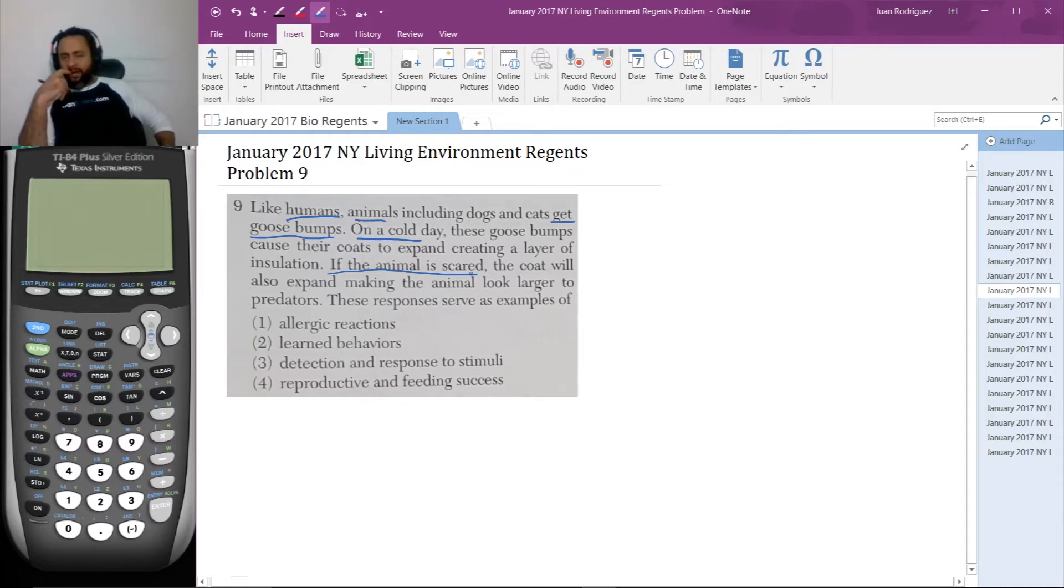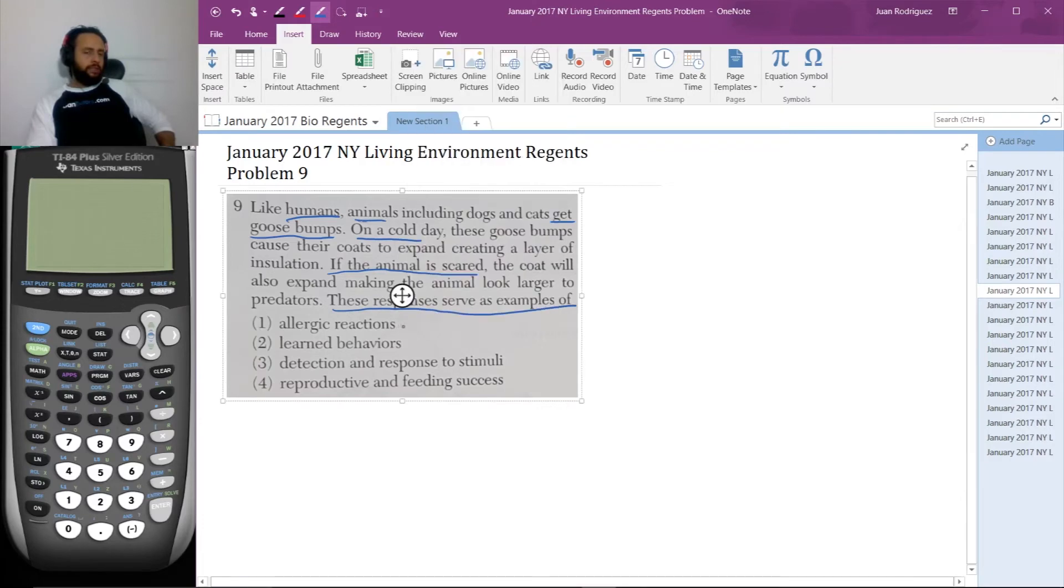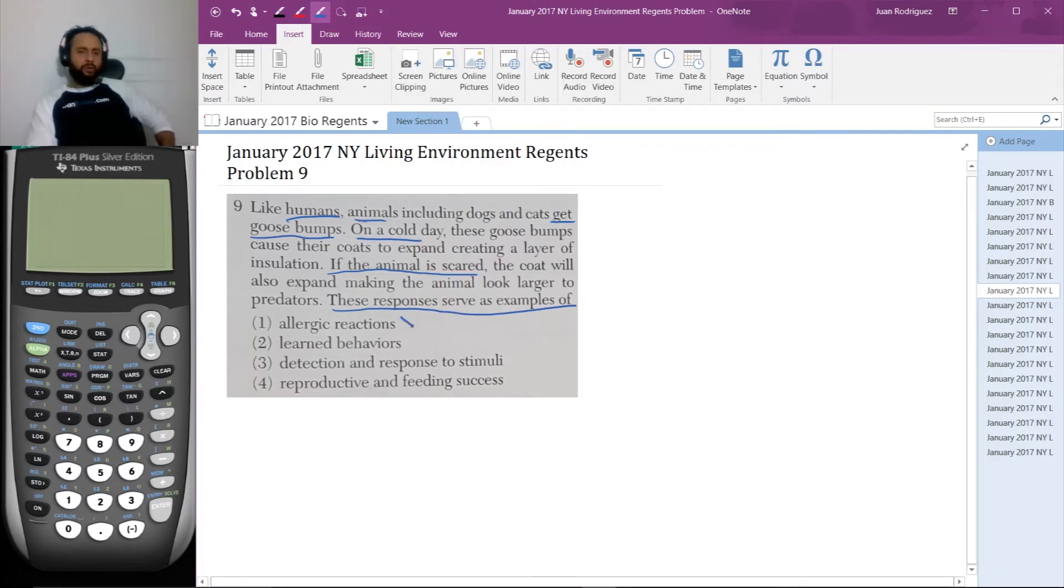So, let's see. Do these responses serve as examples of allergic reactions? I can't think of an allergic reaction that gives me goosebumps when I go out in the cold. No, that's not an allergic reaction at all.